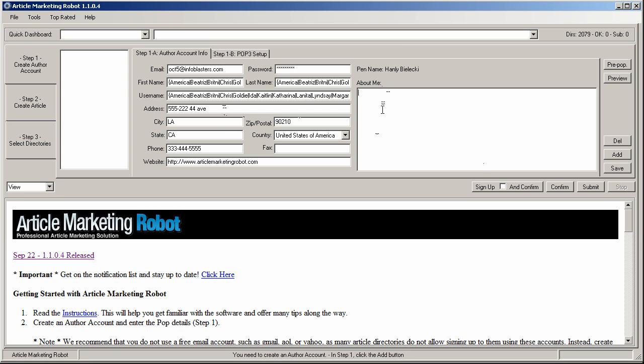Now the about me box, some people like to put links like properly formatted HTML links into the about me box. And I've seen it work. I've seen the profile have a live URL, but if you're looking at increasing your success rate or getting a higher approval rate on articles, it's better to leave it out because you're going to get your link from your articles anyways. And a lot of the times the profiles aren't even indexed by Google. So just create a standard about me box. I like to submit articles about stuff and do things for fun. That's perfect about me box.